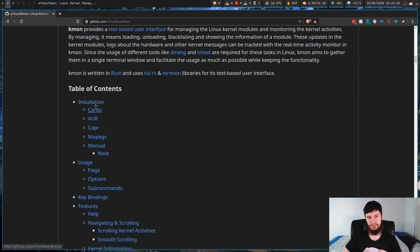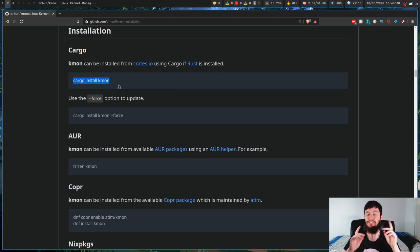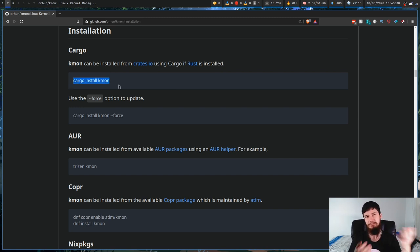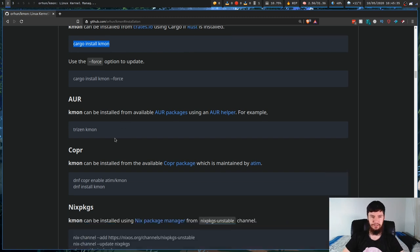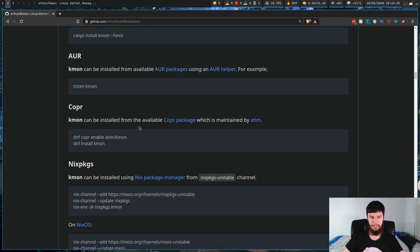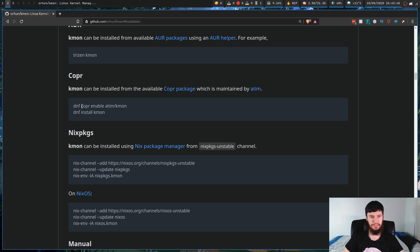So let's go a bit further down. If you want to install it, it is available as a cargo install because it is a Rust application. Rust is nice. I like Rust. But if you don't want to do it like that then you can do it through the AUR, through Copr. I don't actually know what this one is.